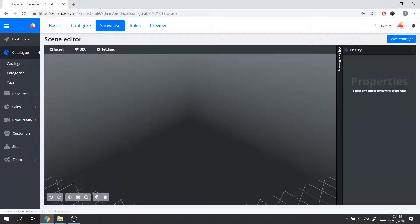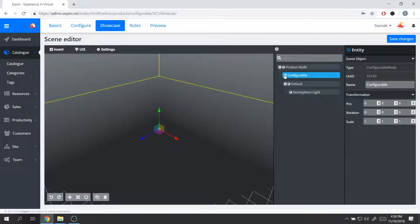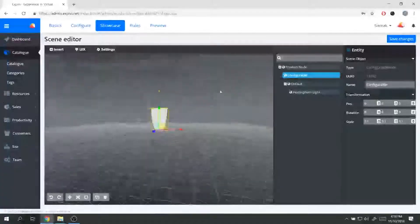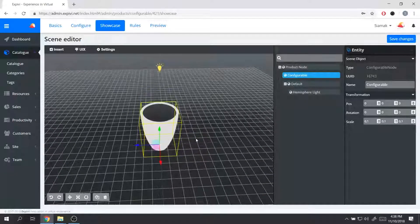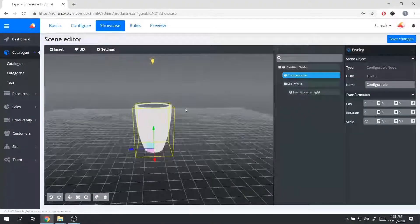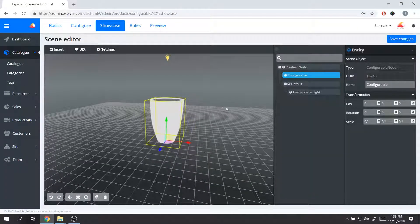The scene hierarchy will be closed the first time you come to the showcase — you can open it by selecting it. If you don't see your product, you can select the configurable node, which is the 3D model imported during the previous step, and change its scaling. I'm going to make it smaller to see how big it becomes. The size and scaling doesn't matter that much as long as you are able to see the product and set up your lightings the way you want.